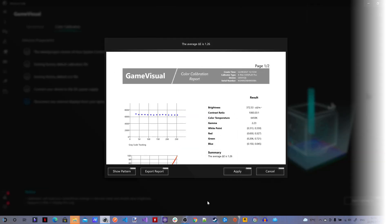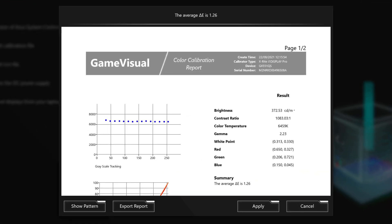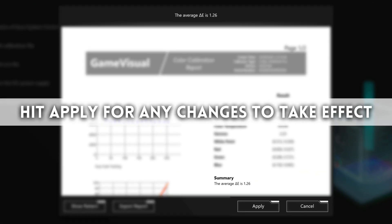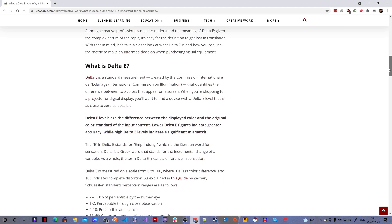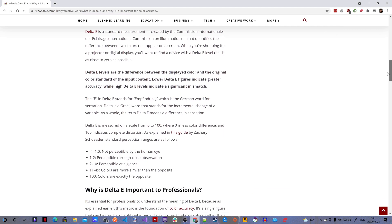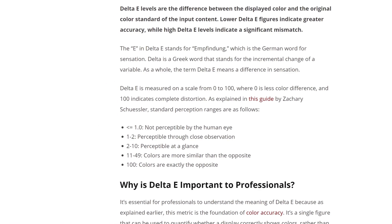The average delta E value is 1.26. In simple terms, the delta E value indicates how colour accurate the display is. The lower the value the better the colour accuracy. Ideally you'd want the delta E value to be below 1 or as close to 0 as possible.